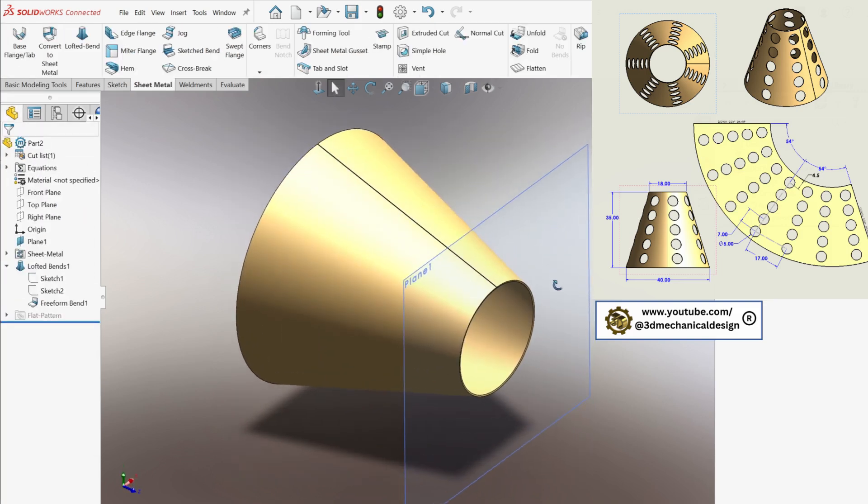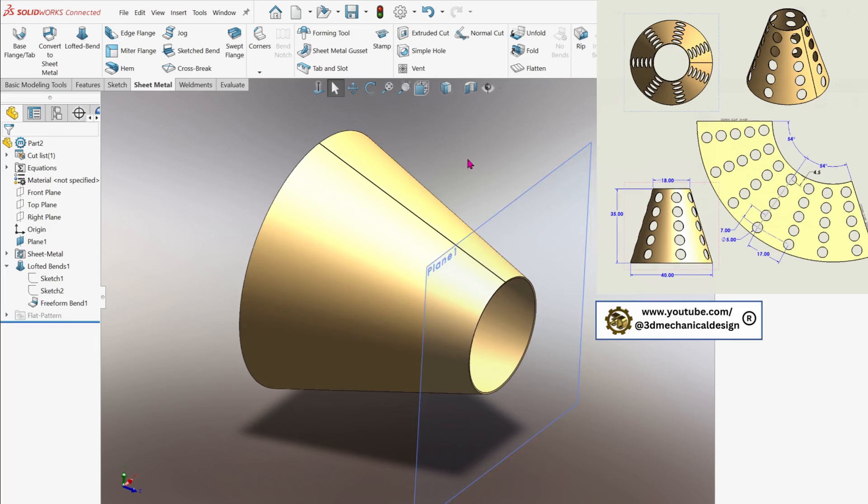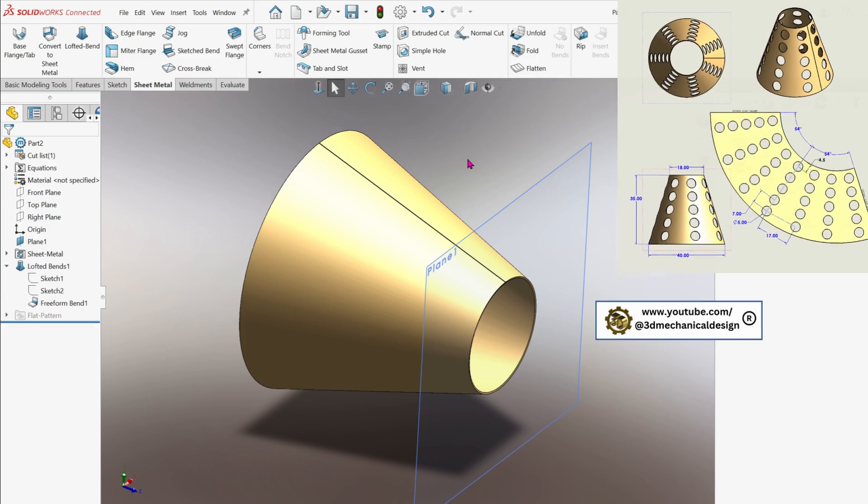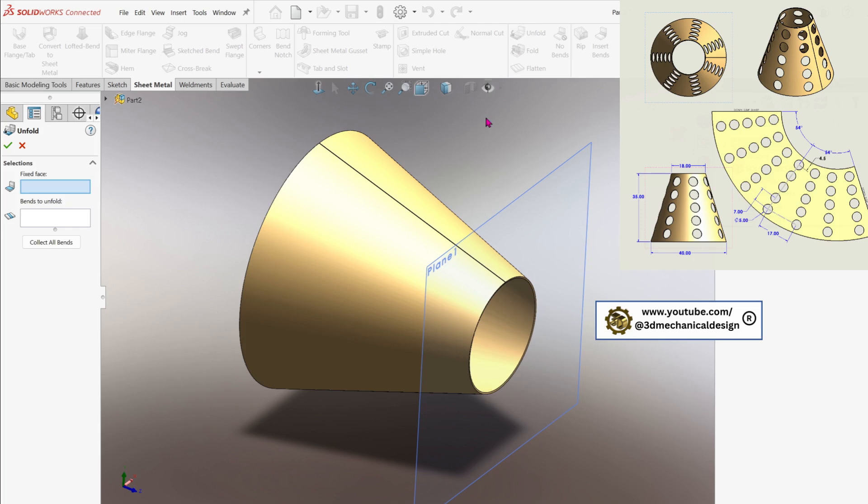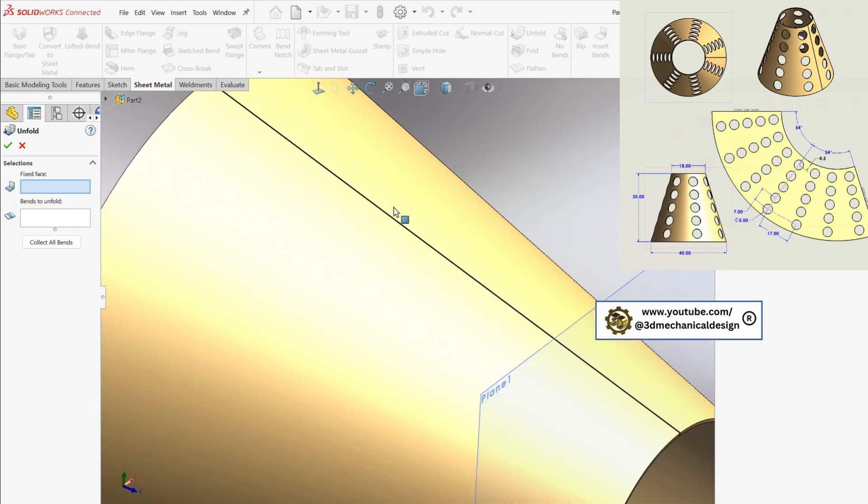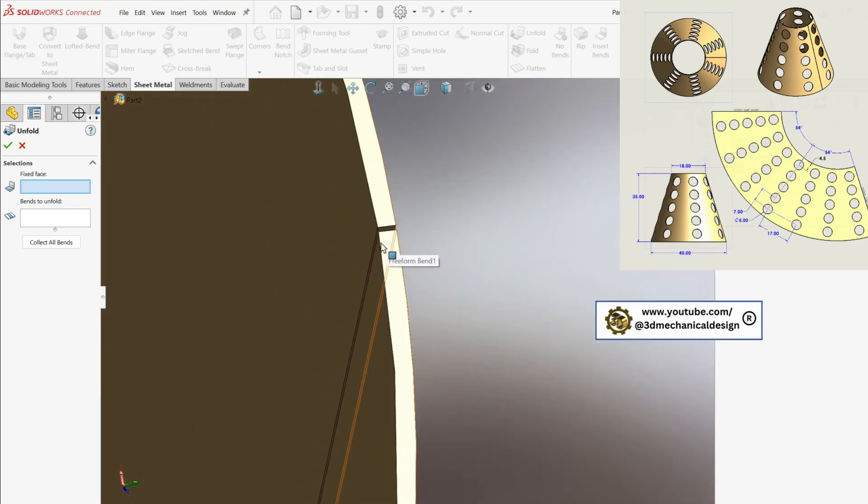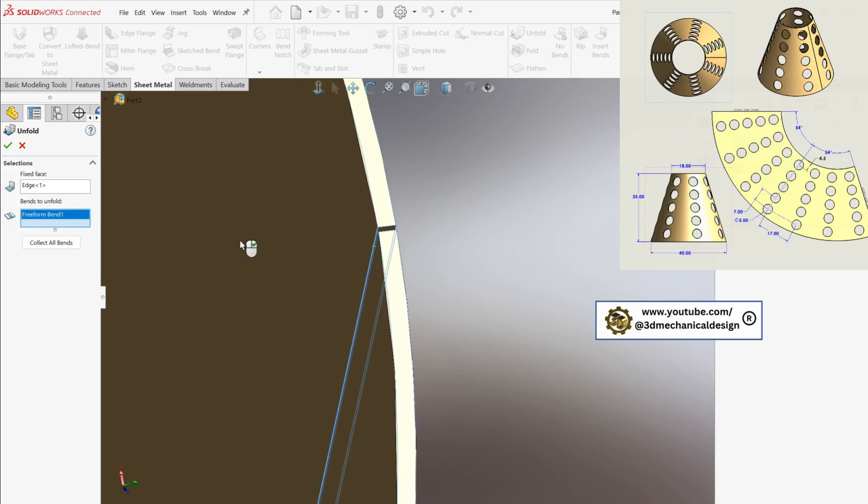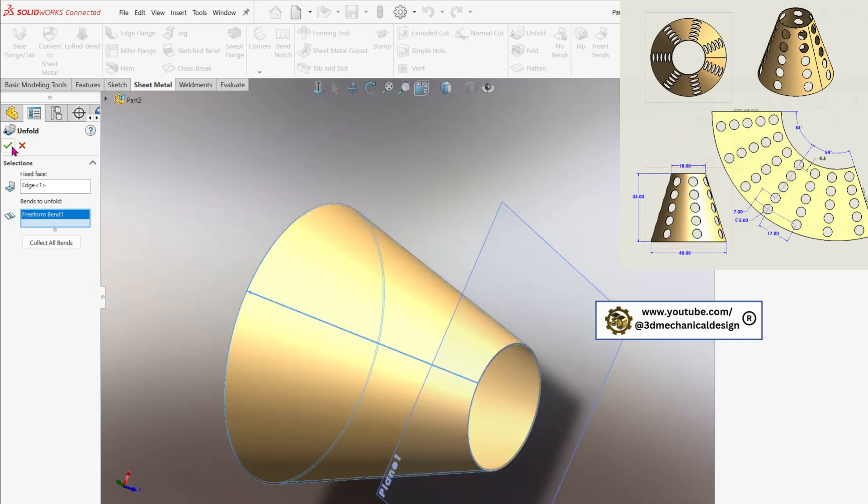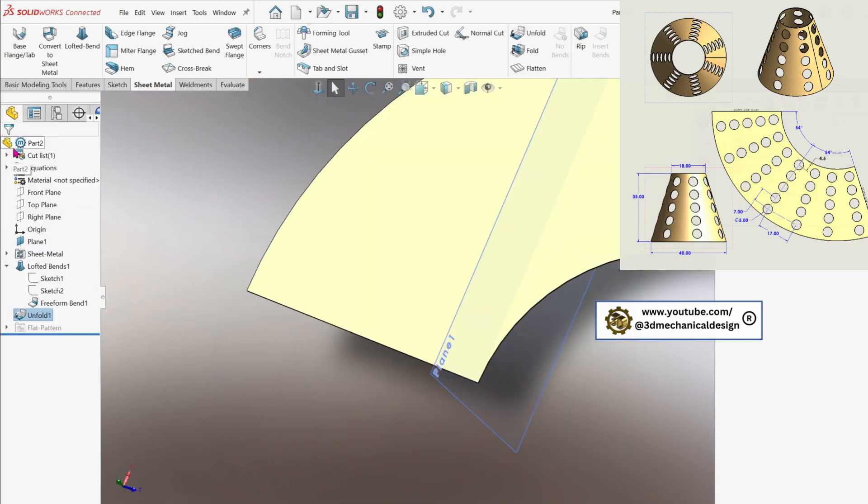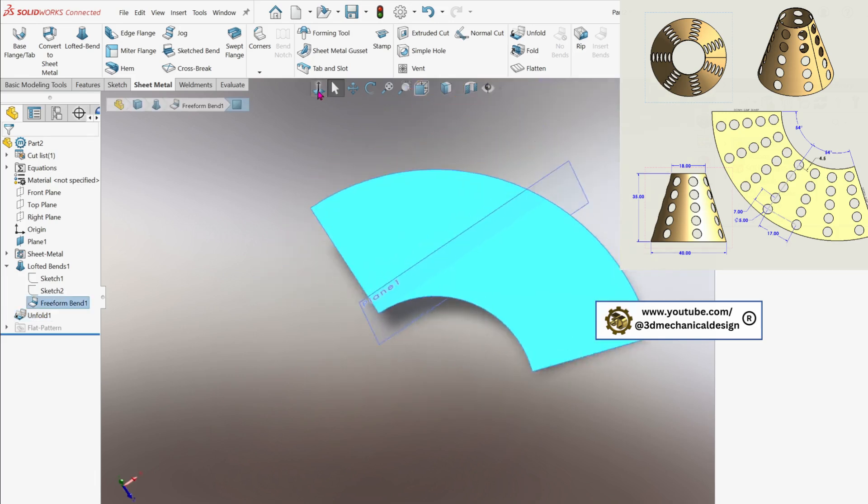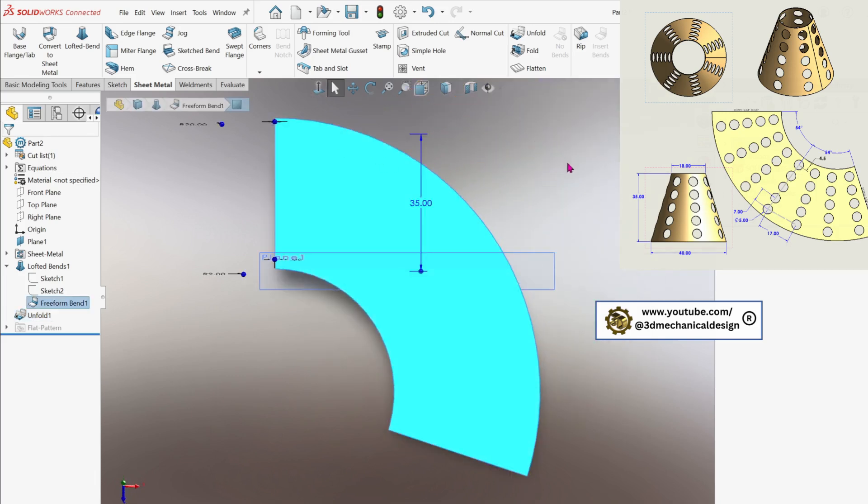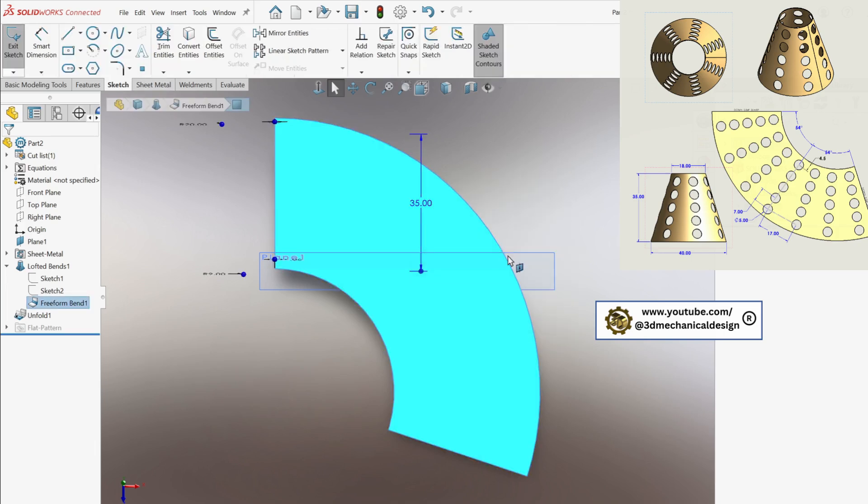With the cone now created, the next step is to add circular holes. Begin by unfolding the cone. Activate the Unfold tool in Sheet Metal. Select the fixed face, the edge of the cone, and set the bends to unfold by picking the cone surface. Confirm your selections with OK. Now you'll have a flat cone segment displayed on screen, ready for you to add the required circular cutouts in the next step.